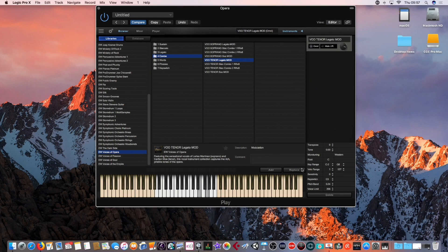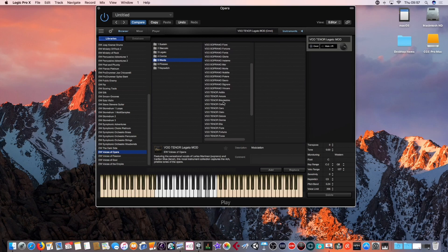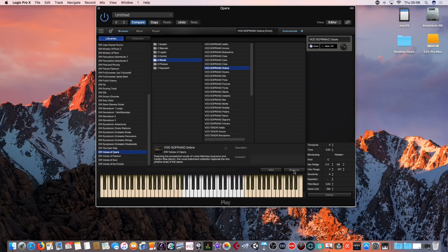So you can imagine how that could sound in a piece of music that you would write as well. There are a number of different Italian terms and a number of Italian words which are sung by both the voices of opera soprano and tenor.